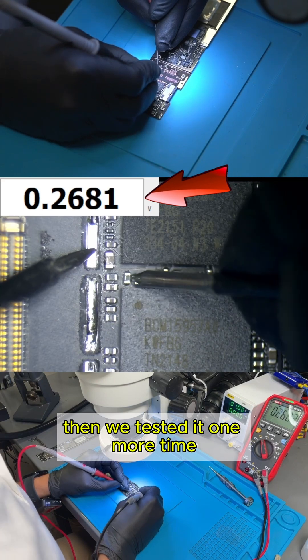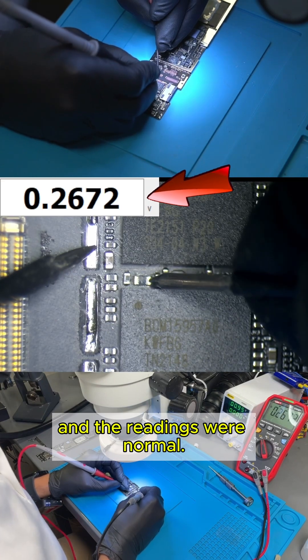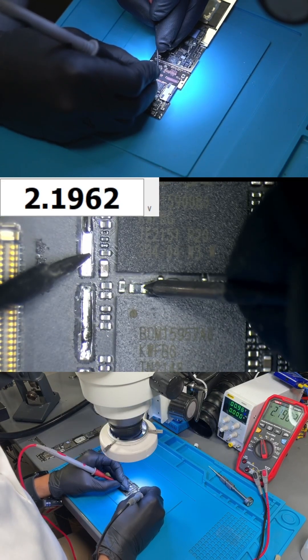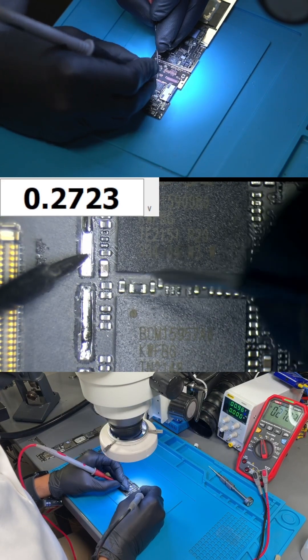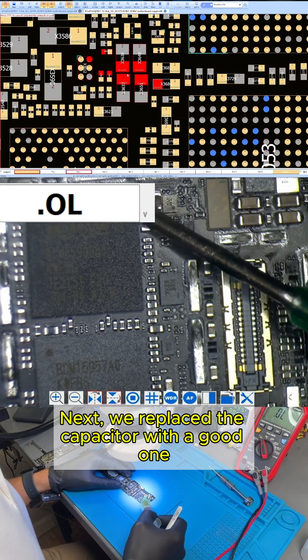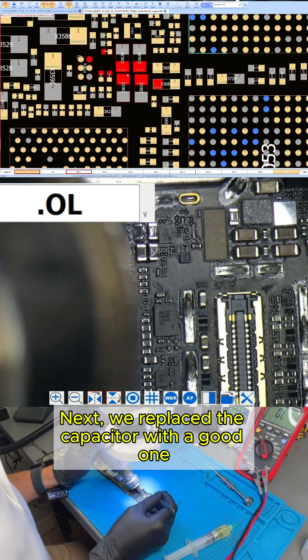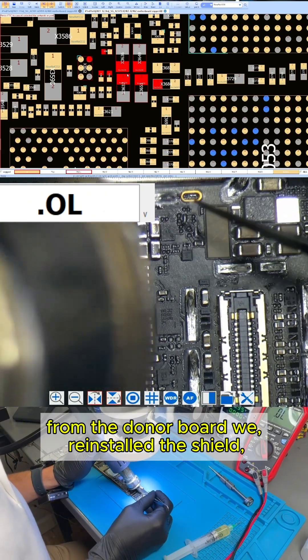Then, we tested it one more time, and the readings were normal. Next, we replaced the capacitor with a good one from the donor board.